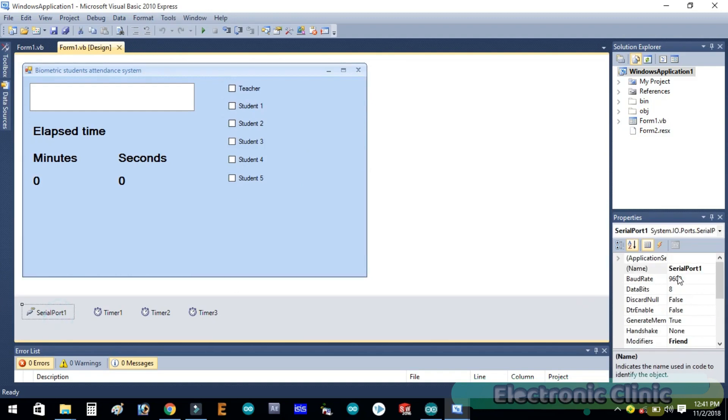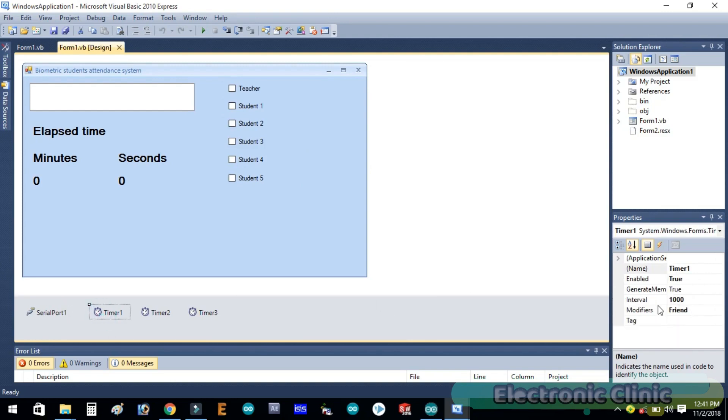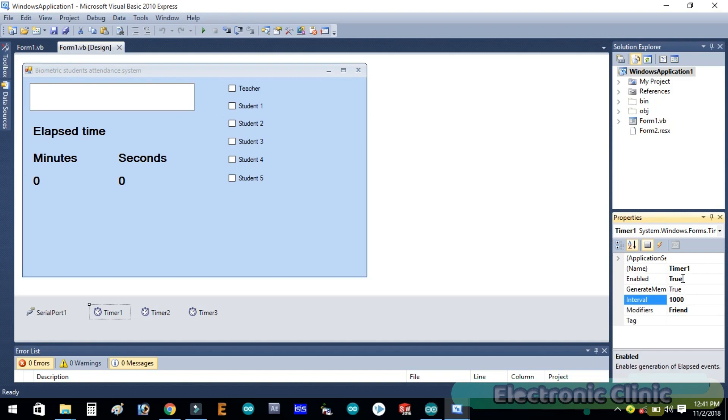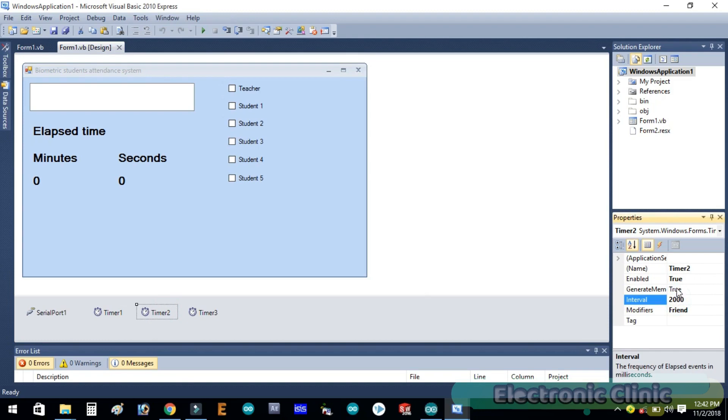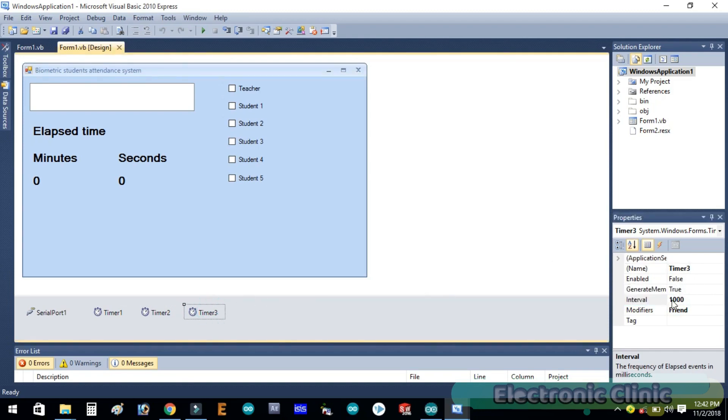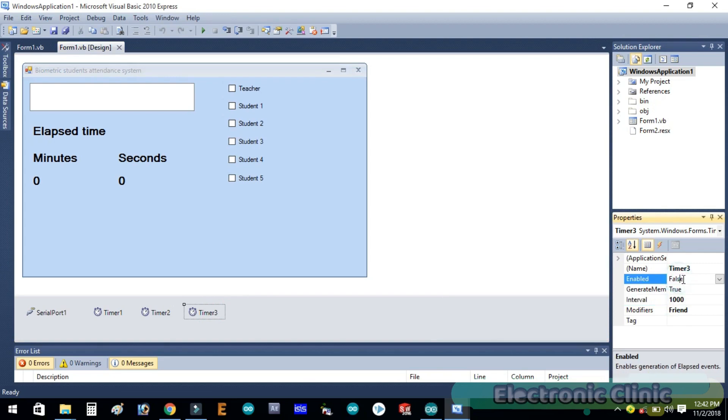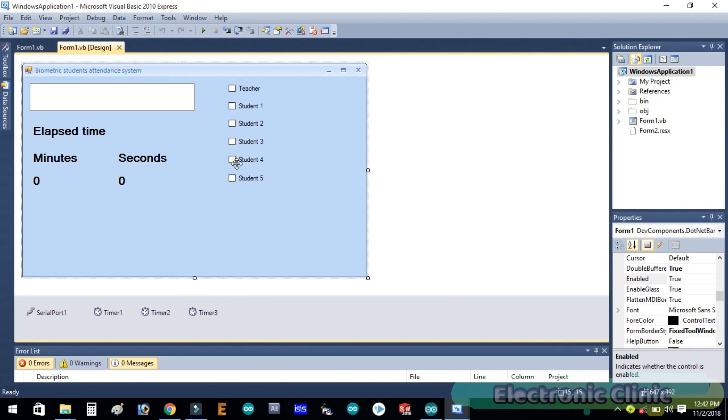Serial port one has default settings. Timer one interval is set to 1000 and is set to true. Timer two interval is 2000 and is set to true. Timer three interval is 1000 and is set to false. So our basic application setup is completed. Now let's discuss the programming.